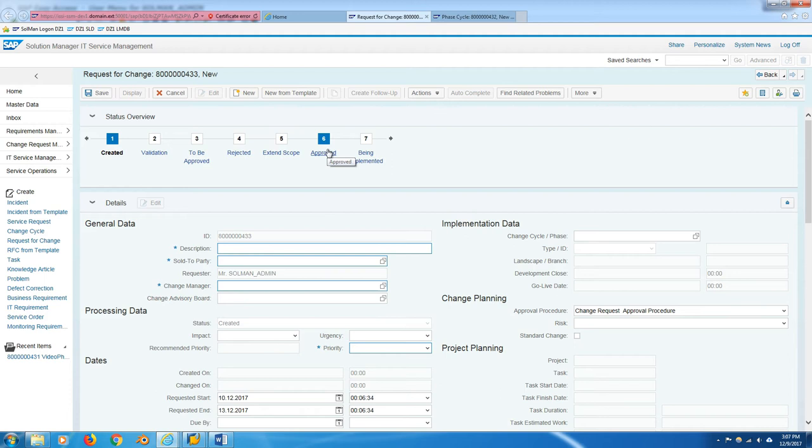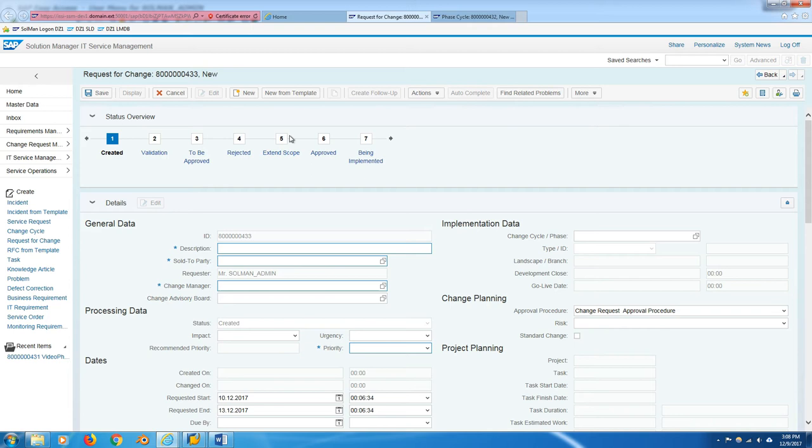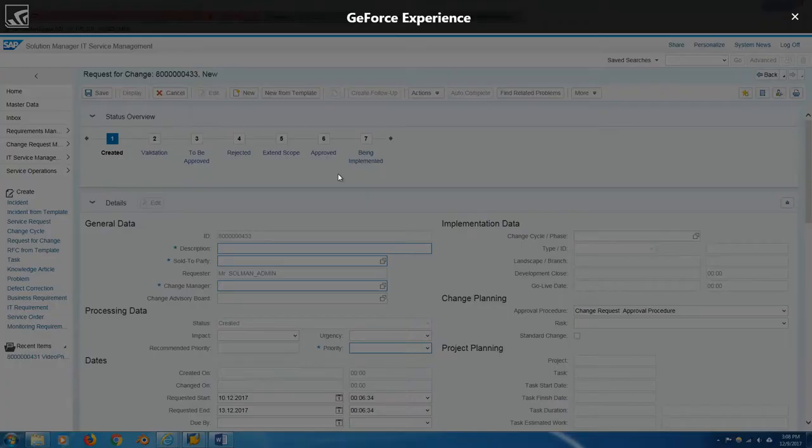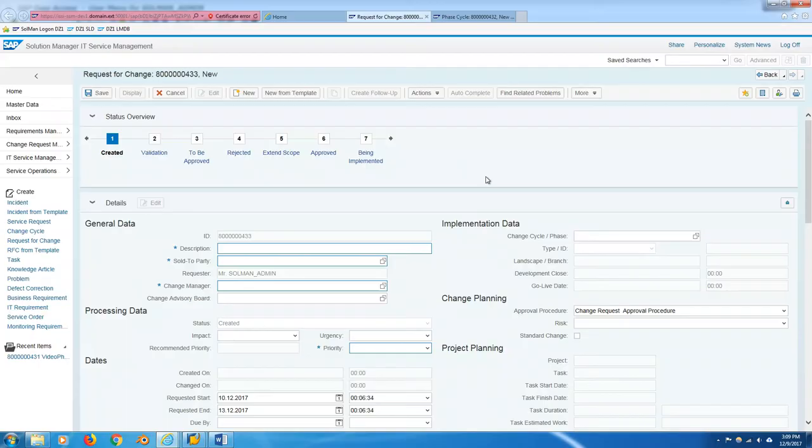So either normal change, standard change, urgent change, general change, any of those. And they press approve, and then it actually moves into approved. Once you've actually created and started adding things to your normal change or your standard change, this will switch to being implemented. And it sort of stays here until you want to close off the RFC and not allow any more change documents to be connected to it. If you do actually decide that you want to save your system, you want to save the logistics and not create another RFC with the change, you can actually set it to extend scope, in which case it works as if you're back in validation, and then you can create scope items with new standard or normal general changes.